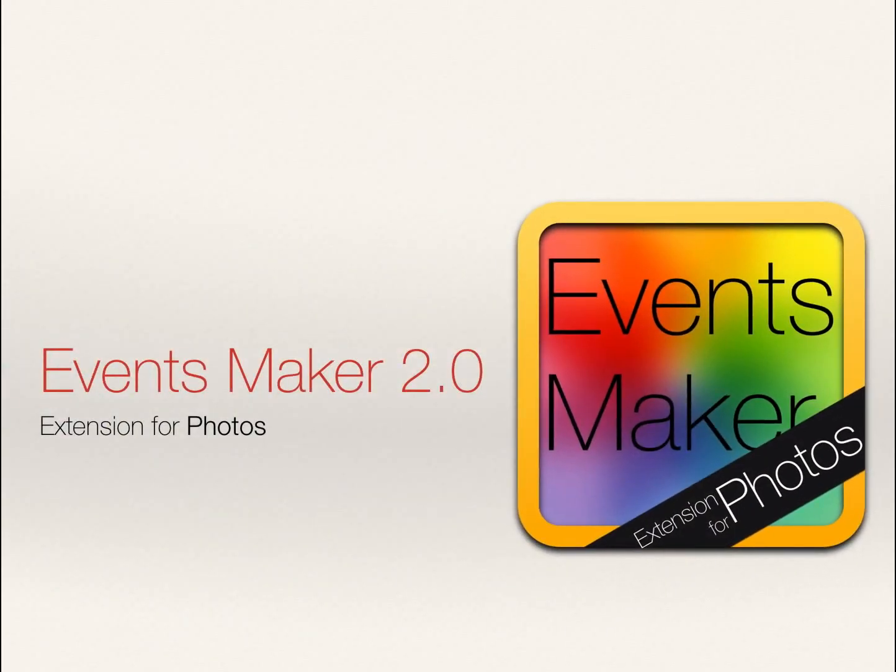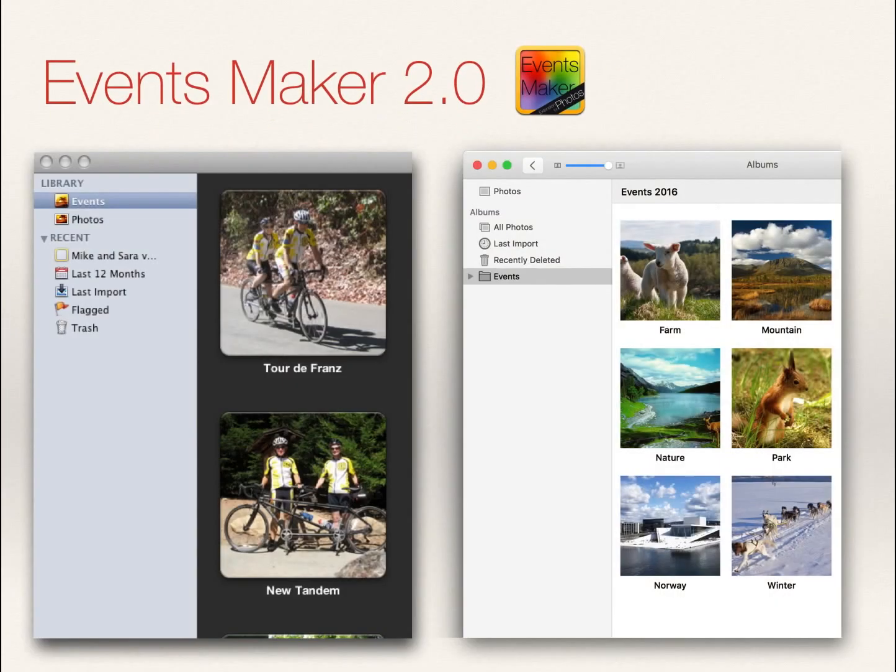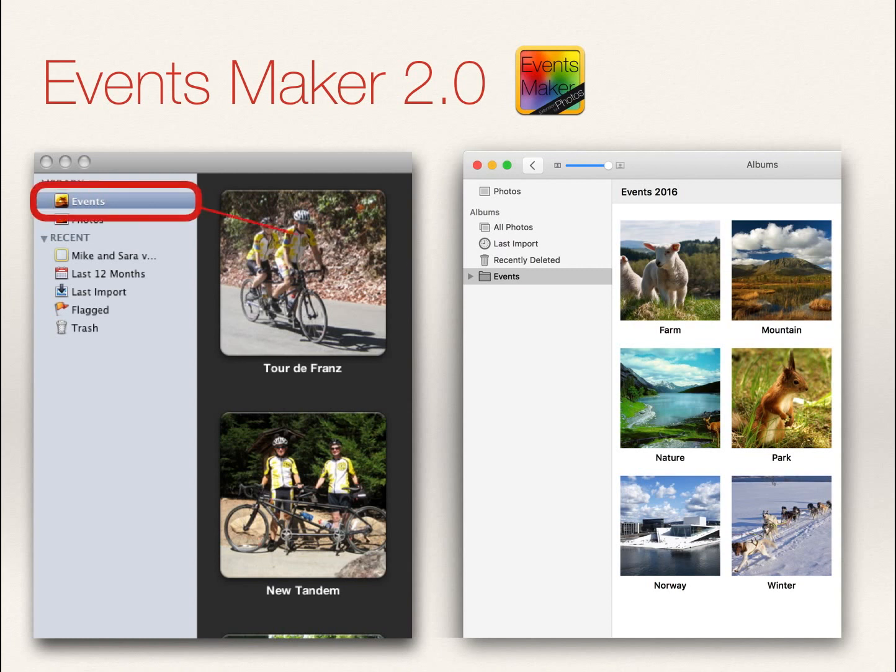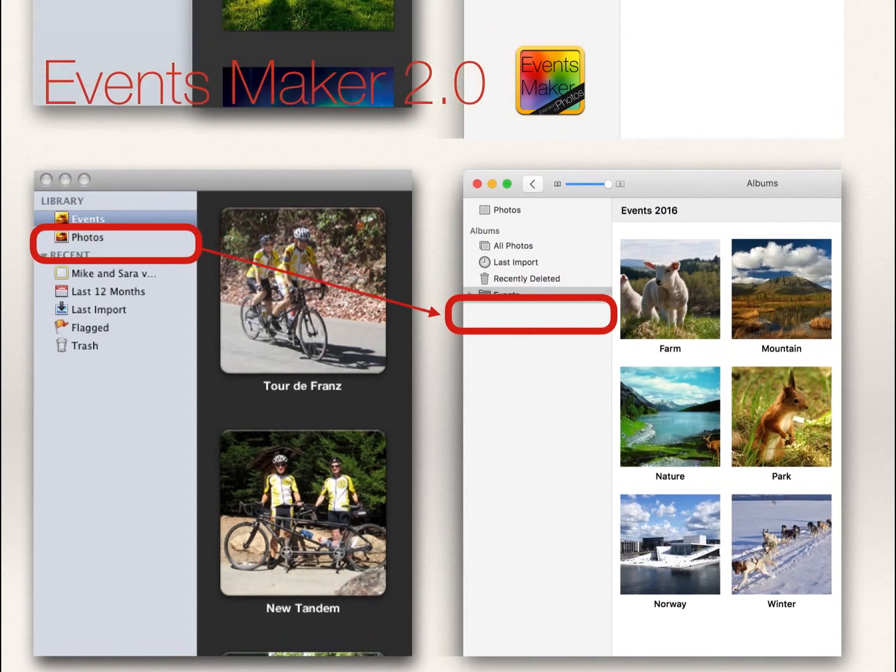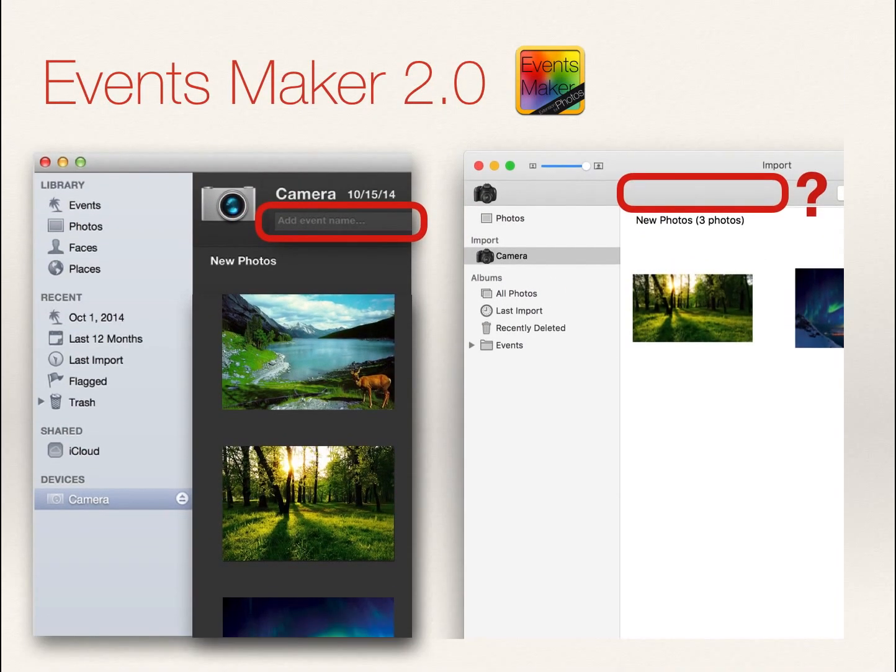EventsMaker 2.0 is the must-have extension for all Apple Photos users. EventsMaker gives you back the ability to create and sort your events just like in iPhoto. The problem with Photos is that you can no longer create events when you import pictures.